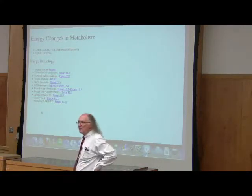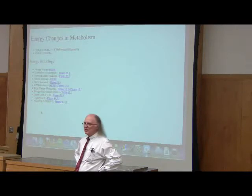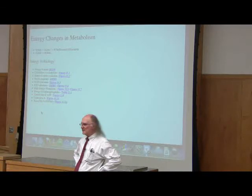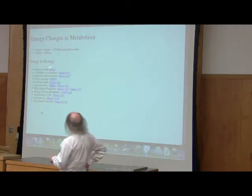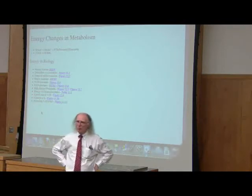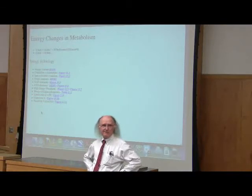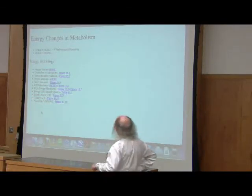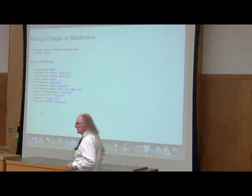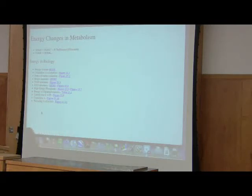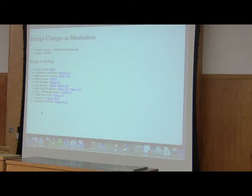Delta G zero prime is a constant, just like pKa was a constant — whenever we had acetic acid, pKa was always 4.76. Similarly, for the reaction of glucose-6-phosphate going to fructose-6-phosphate, we'll always have the same value for delta G zero prime. R is the gas constant, T is the temperature — both constants for our purposes. The only things varying are products and reactants, and as they change, so too will delta G.